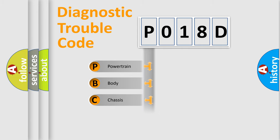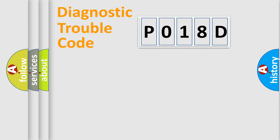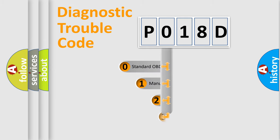Powertrain, Body, Chassis, Network. This distribution is defined in the first character code.